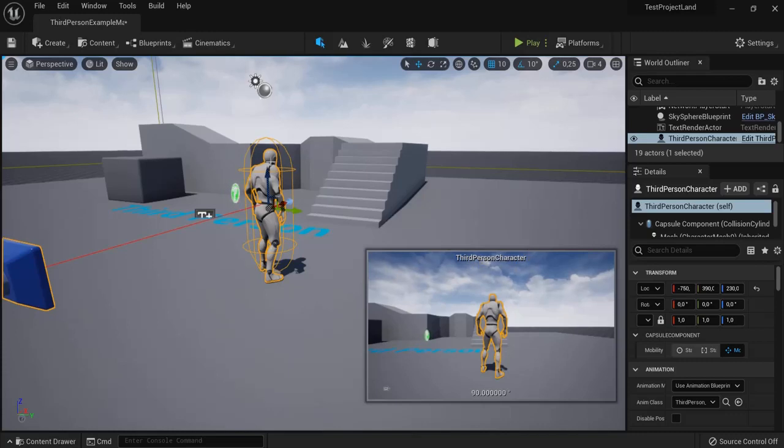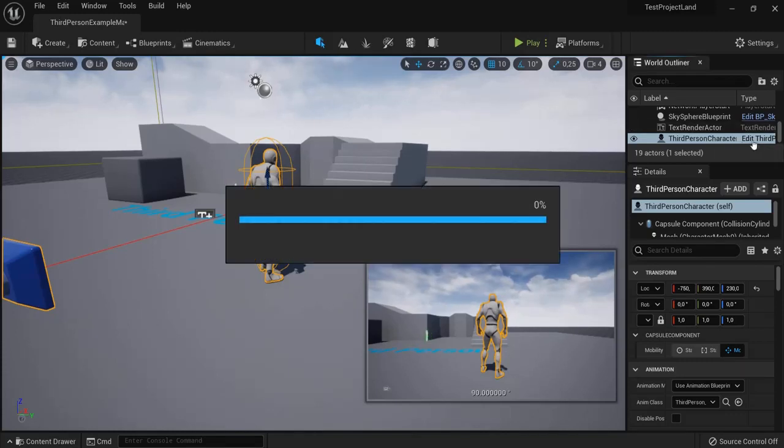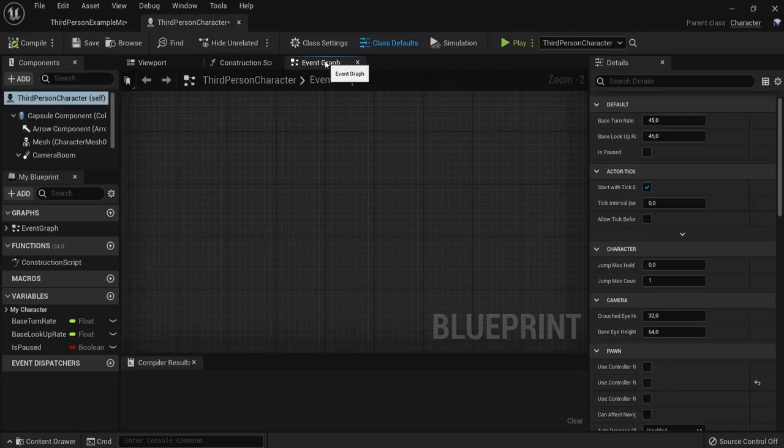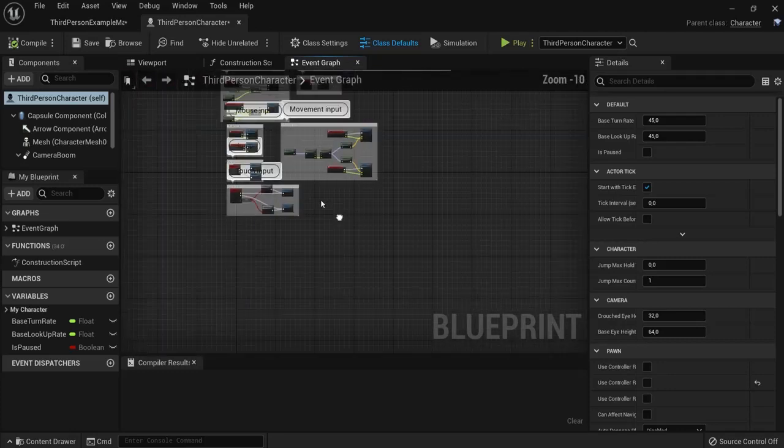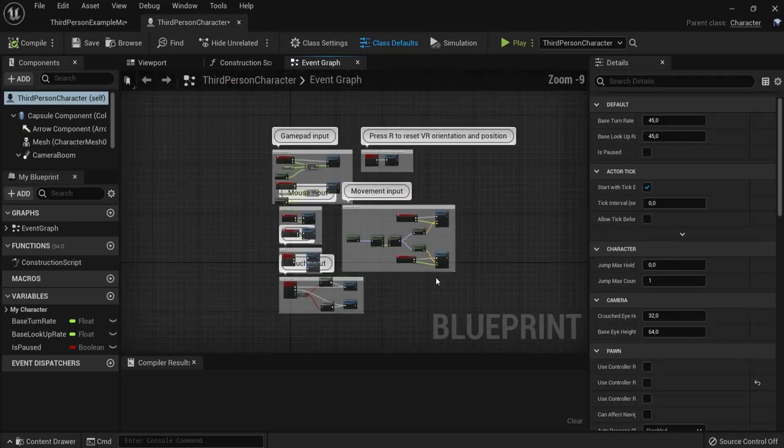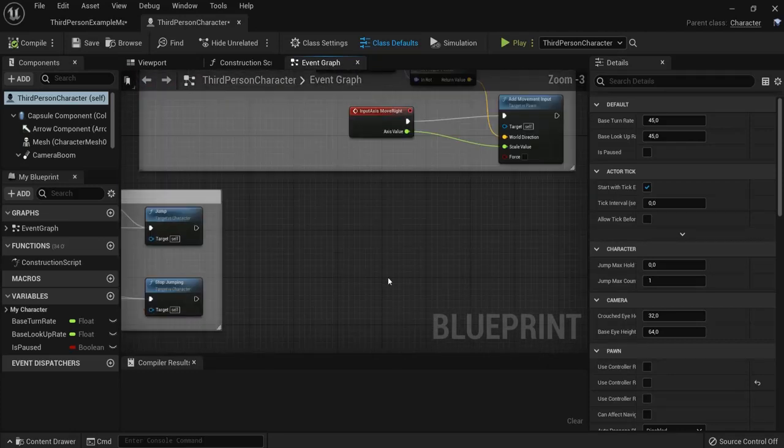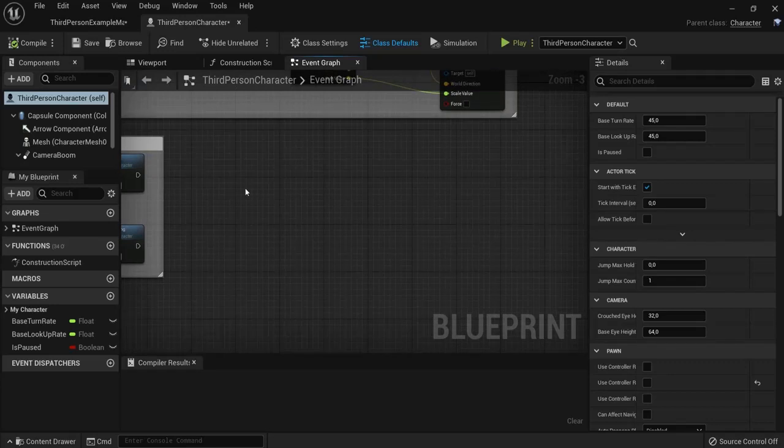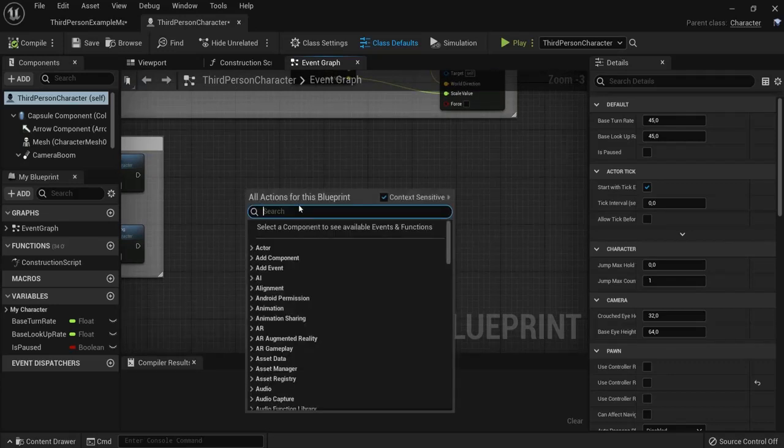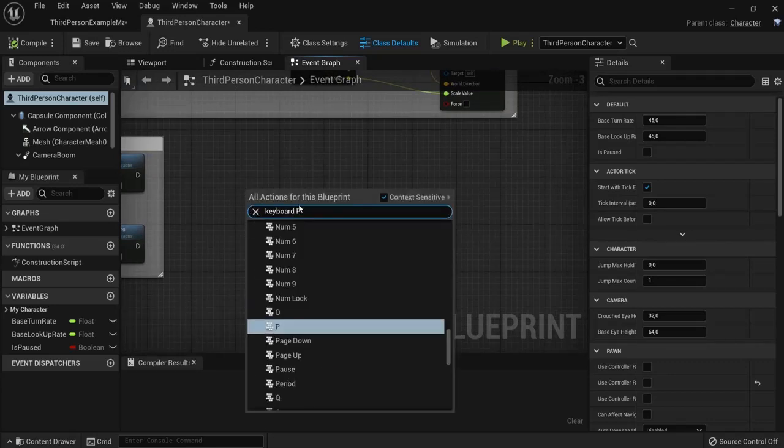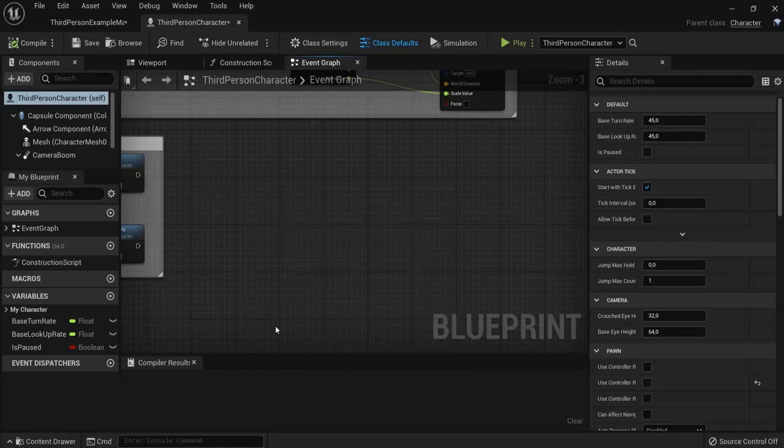So I go into edit this blueprint in the event graph. Now these are all standard, but let's say I want to add a P button to pause the game - not actually ping, but the P button on your keyboard right here.